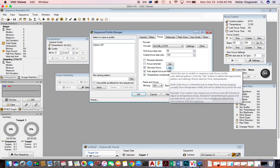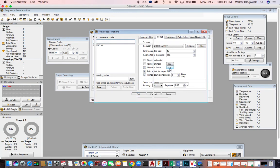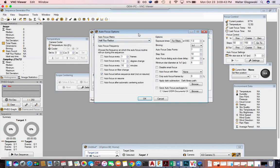Where it says 'use autofocus,' click on the Set button — it will open up a new dialog box. I don't focus every frame or every 5 or 10 frames because focusing does take some time. I do focus when I have degree changes, though. I set this at 15 degrees, which gives me about an hour's worth of focusing as I'm tracking a star across the sky.